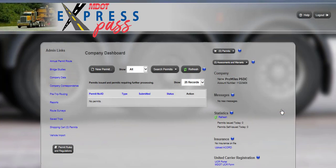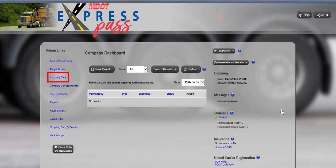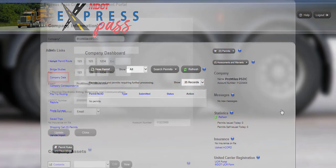Once on the company dashboard, click the Company Data link located in the Admin Links panel on the left side of the dashboard to finish setting up your account.